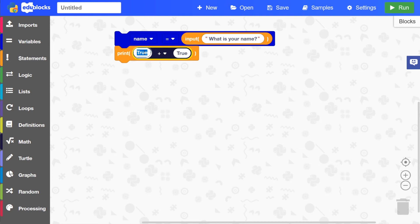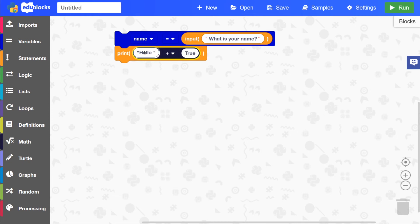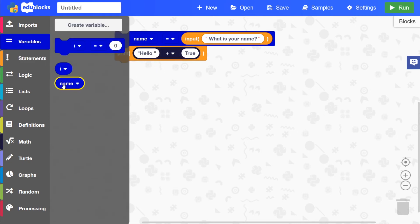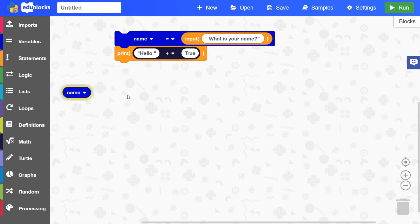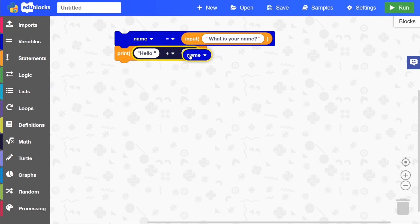The first one will need to be quotation marks, hello, and then a space, then end the speech marks, plus. And if we go into variables, we can just drag this name block here and then drag that into where it says true there.